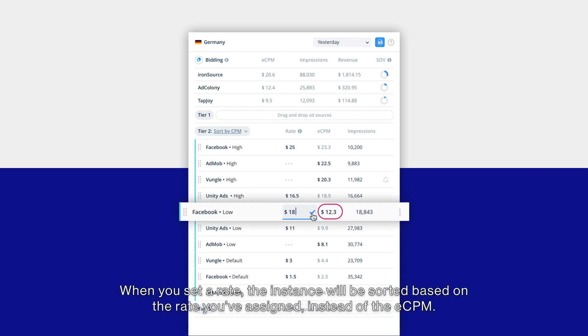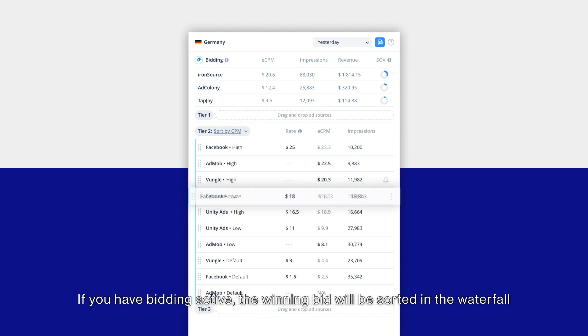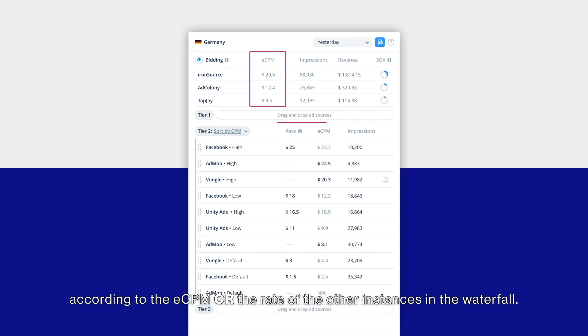If you have bidding active, the winning bid will be sorted in the waterfall according to the eCPM or the rate of the other instances in the waterfall.